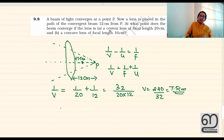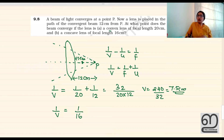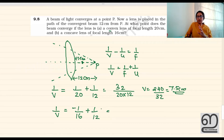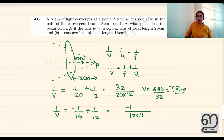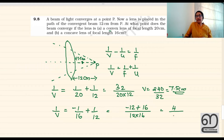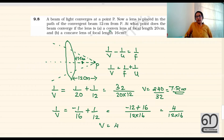Now with the same equation for a concave lens case: 1 by v equals 1 by (negative 20) plus 1 by 12. In the case of a concave lens, the focal length is negative. Working through: minus 12 plus 16 gives 4, divided by 12 multiplied by 16, so v equals 48 cm.